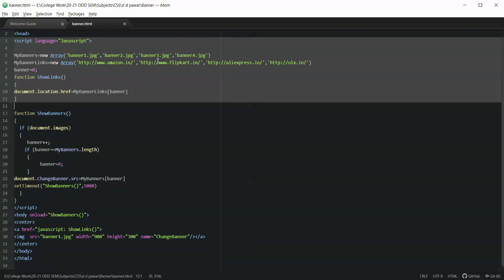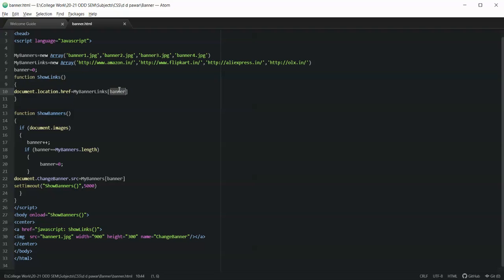Similarly, if it is the second image, then the link present at the second location of the array will be shown. So depending upon which image is shown in the banner, accordingly the link will get updated, and for this we are maintaining a variable called banner.